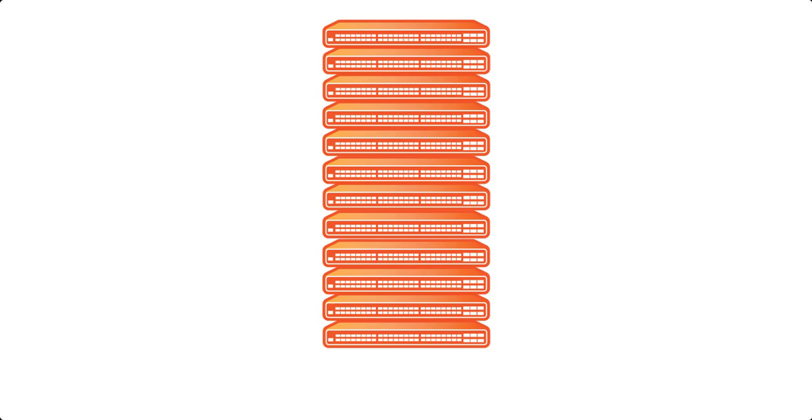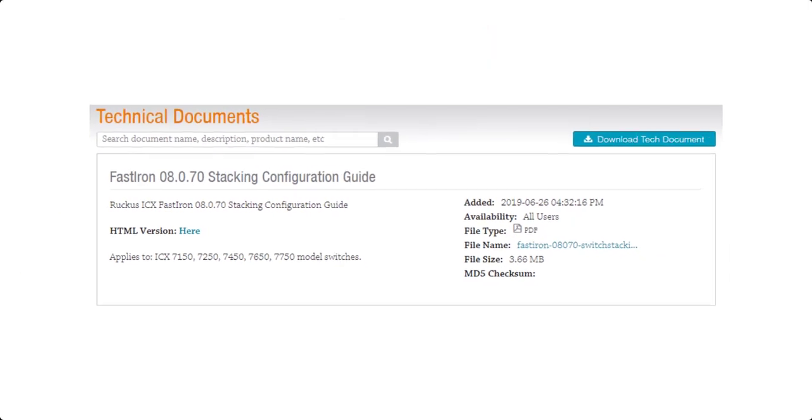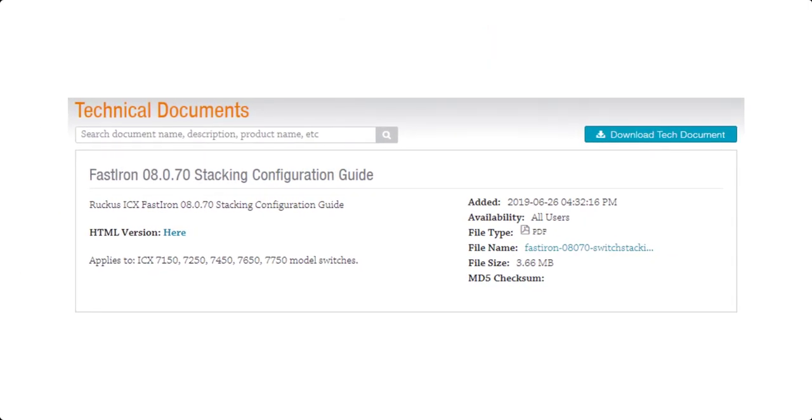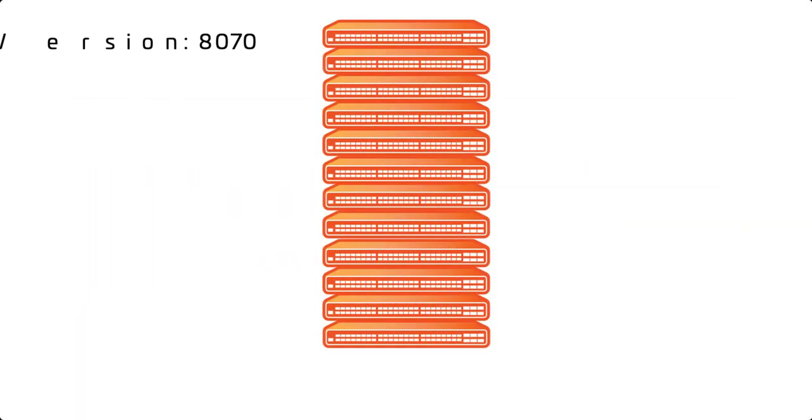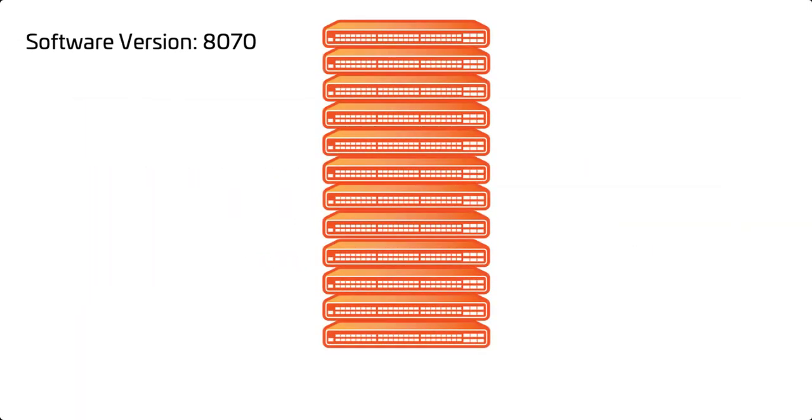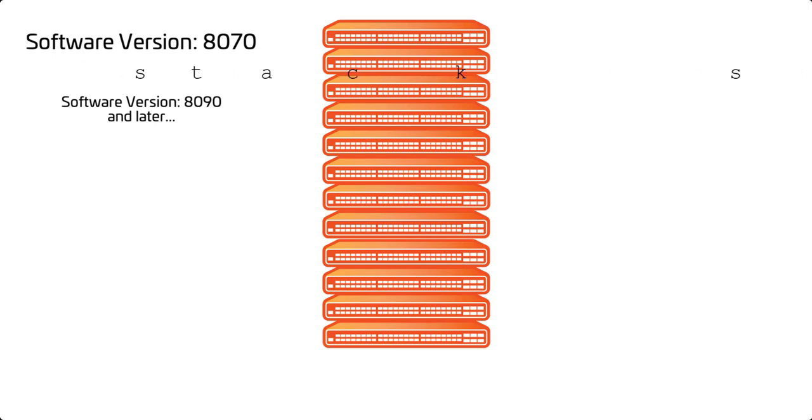I recommend you refer to the Ruckus Fast Iron Stacking Configuration Guide on the support portal for more information on your specific series of ICX. We are working with 8070 software, so we will be using this stack secure setup command. In 8090 software and later, the stack secure setup command has been deprecated and replaced with a stack interactive setup command.